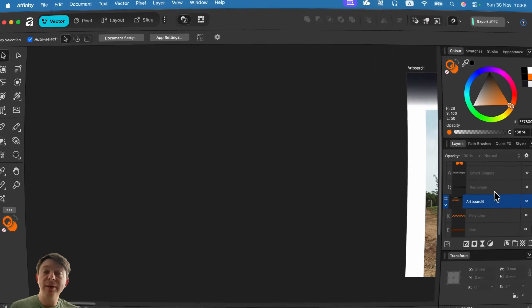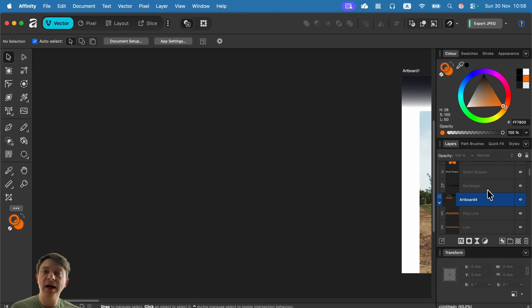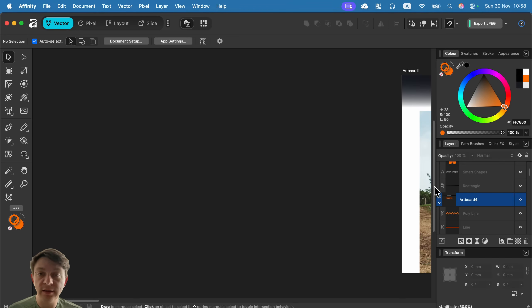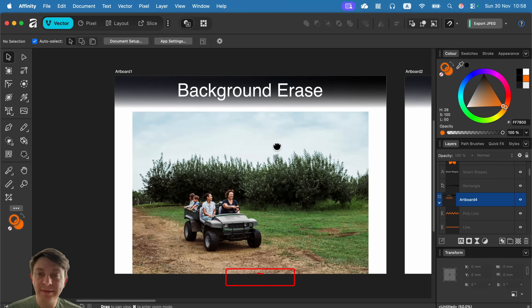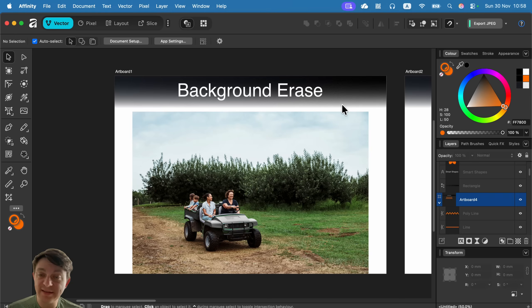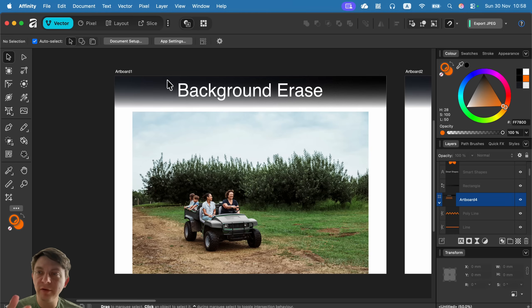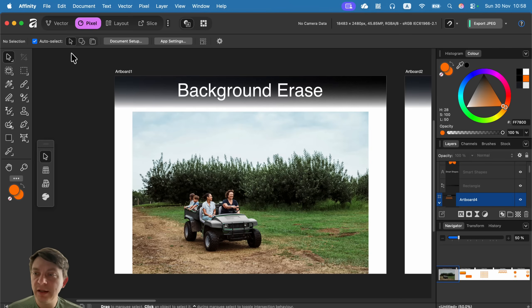Hey, today I'm going to show you five hidden, underrated tools in the new Affinity. Let's start with the first one: the background eraser tool. It's not a new tool, some people think this is something new, but it's actually the opposite. It's a very old-fashioned tool you can find in the pixel persona.